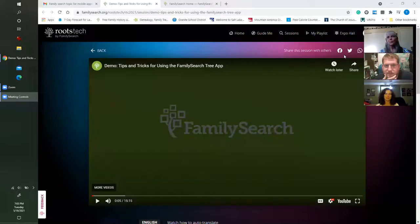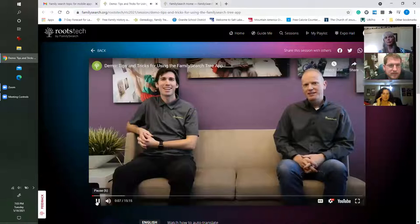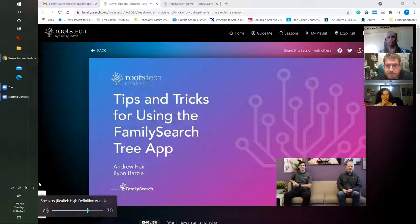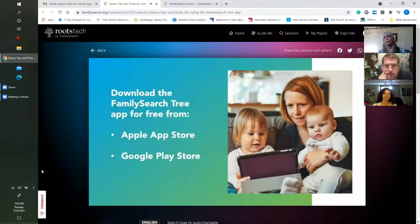Alright, practice it at home and then it's not quite the same, but here we go. My name is Andrew Hare and I'm Ryan Basil. We have a few of our favorite tips and tricks on the FamilySearch mobile app. Go ahead and download the app.